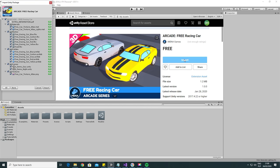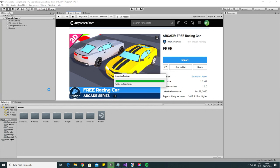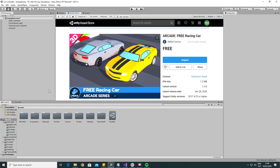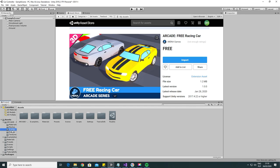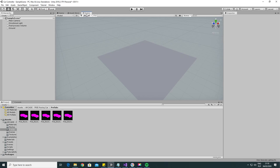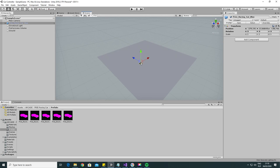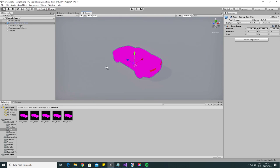For our car we will use an arcade-free racing car, a free package from the Unity asset store. Find the prefabs folder in the package, then get any car and place it on our ground. Let's reset its transform position as well.